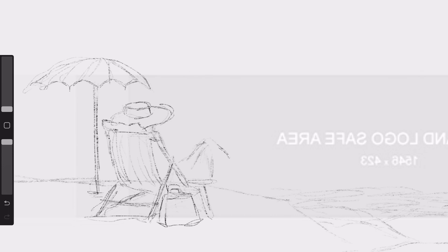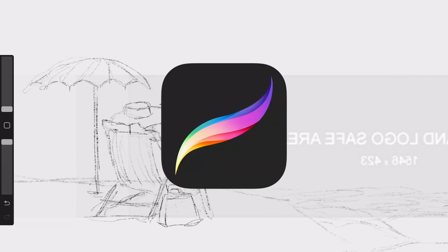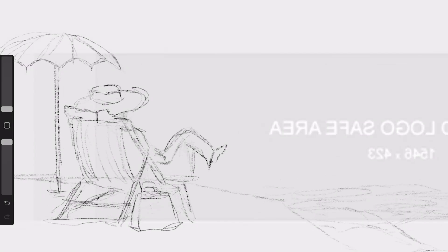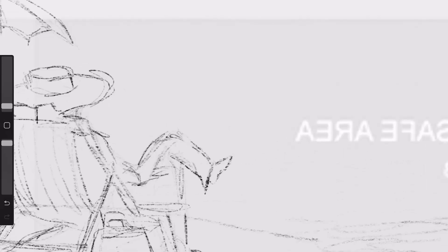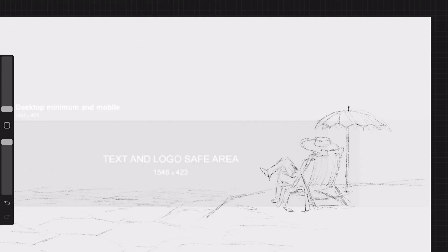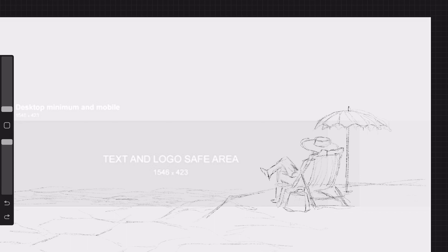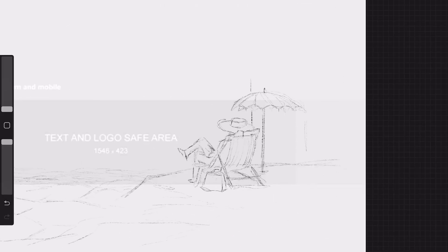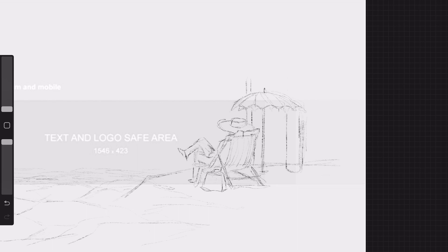For anyone curious, this is all being done in the program Procreate and I'm sketching using one of their default technical pencil brushes. I like that this brush has a lot of tooth to it because it really does feel like paper, which kind of helps me get ideas out faster.